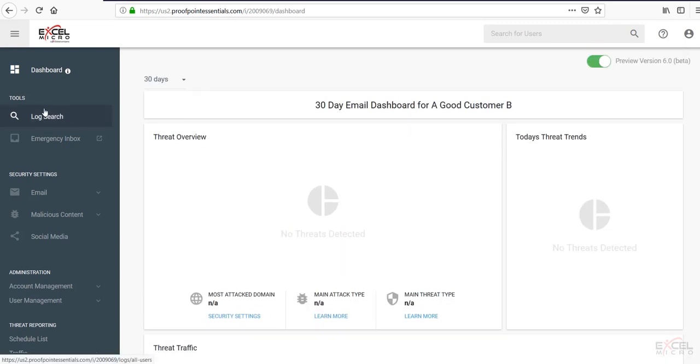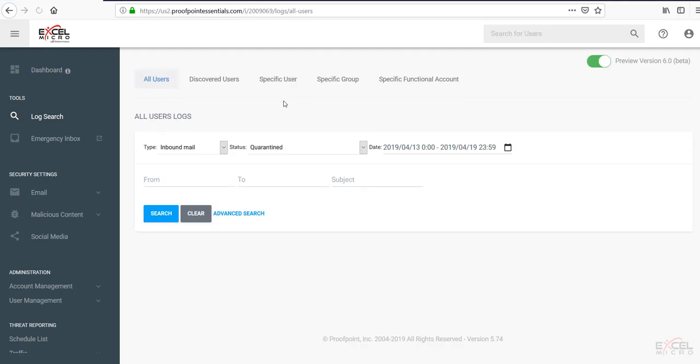The next thing down you'll notice is the log search. This is very important when searching through your account to be able to look through and find emails that may be missing, blocked, quarantine status. So you'll notice you'll have several options to search through here, as well as all users, discovered users if you're using SMTP Discovery.